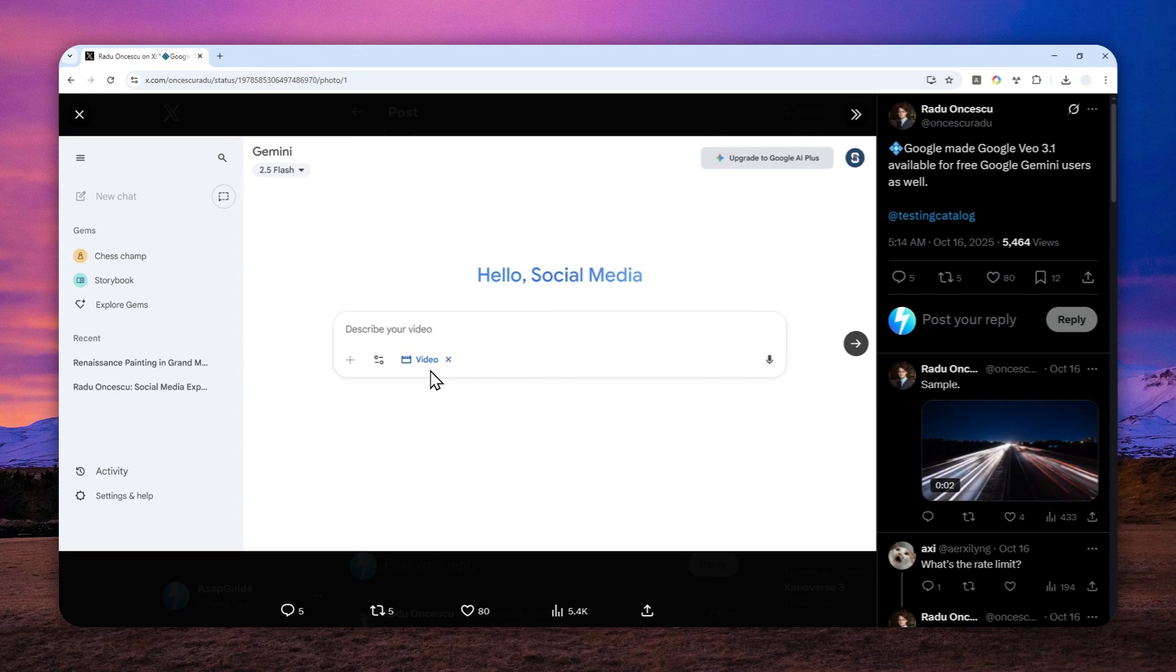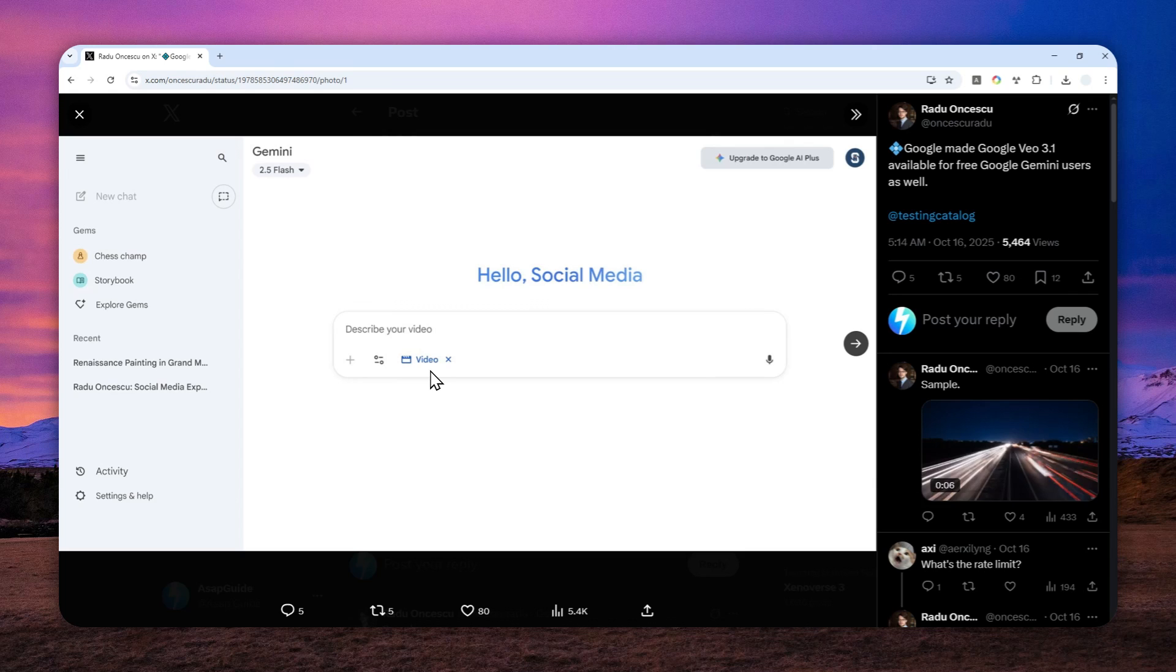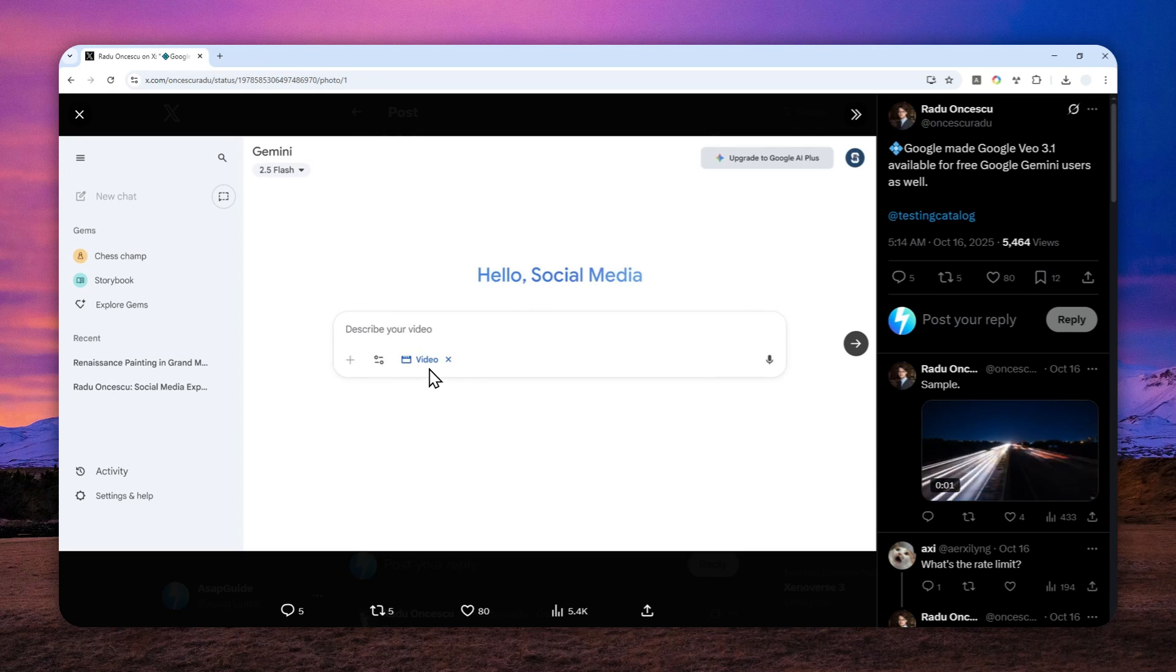If you do live in some Western countries and are likely to be served by the new model from Google at Gemini, then feel free to check the website and see if you can actually create a video using that model right there.